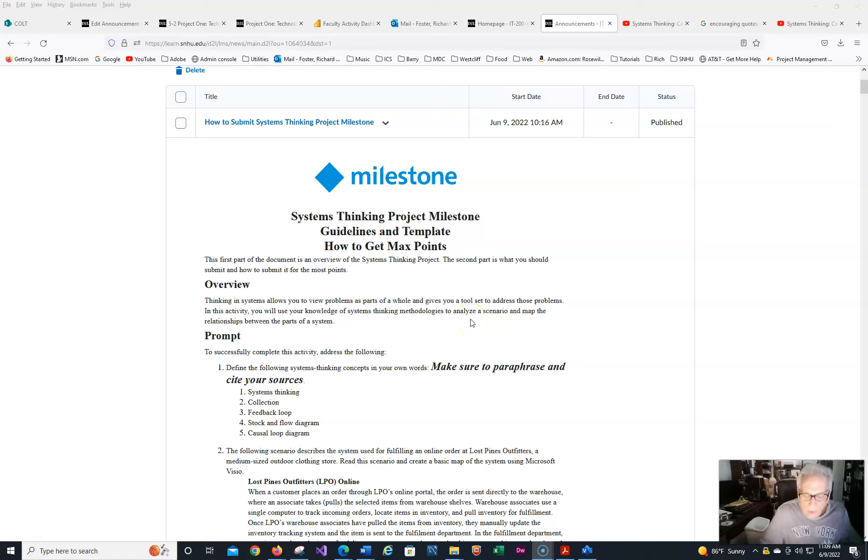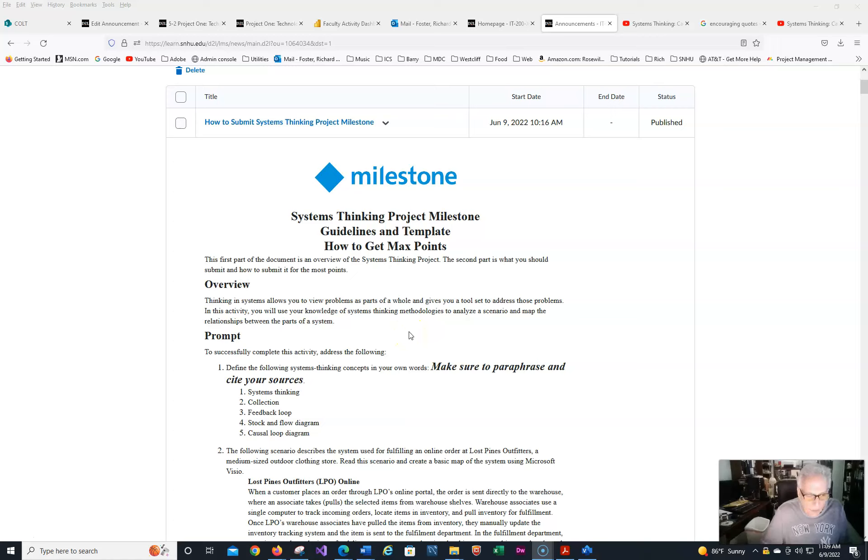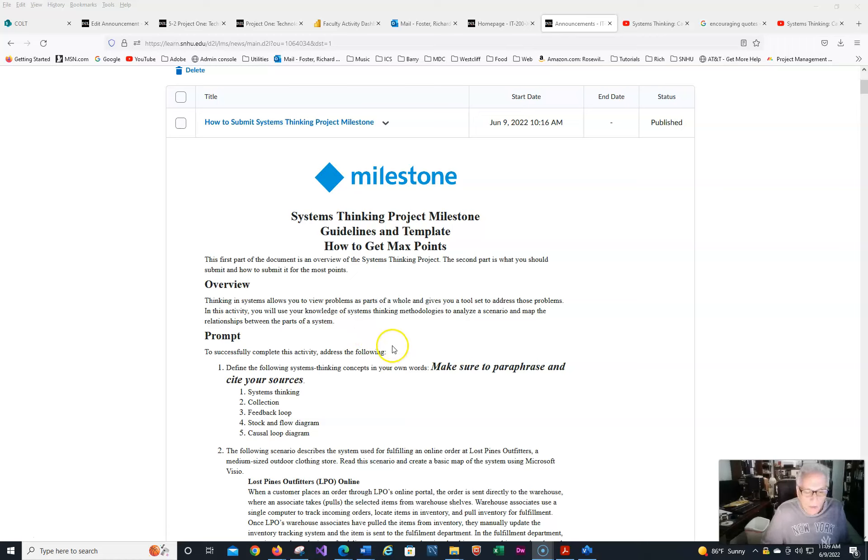Welcome, everyone. It is just amazing to believe it's already week six, and I don't know where the time went, but it obviously has. After this week, we just have two more weeks.